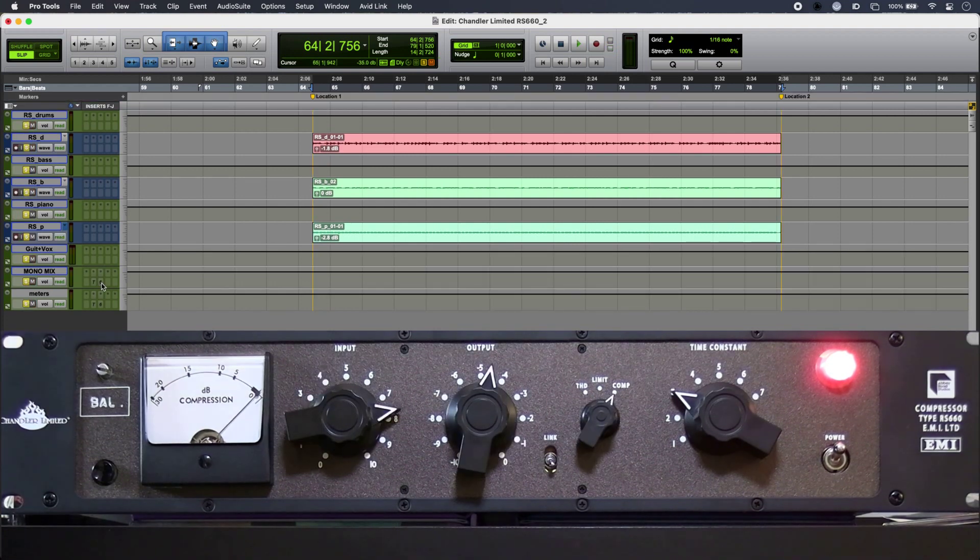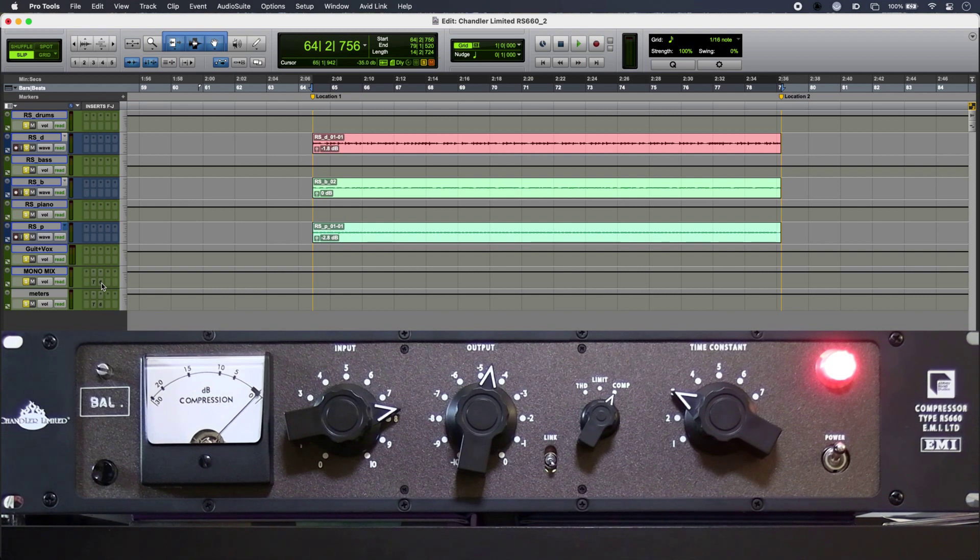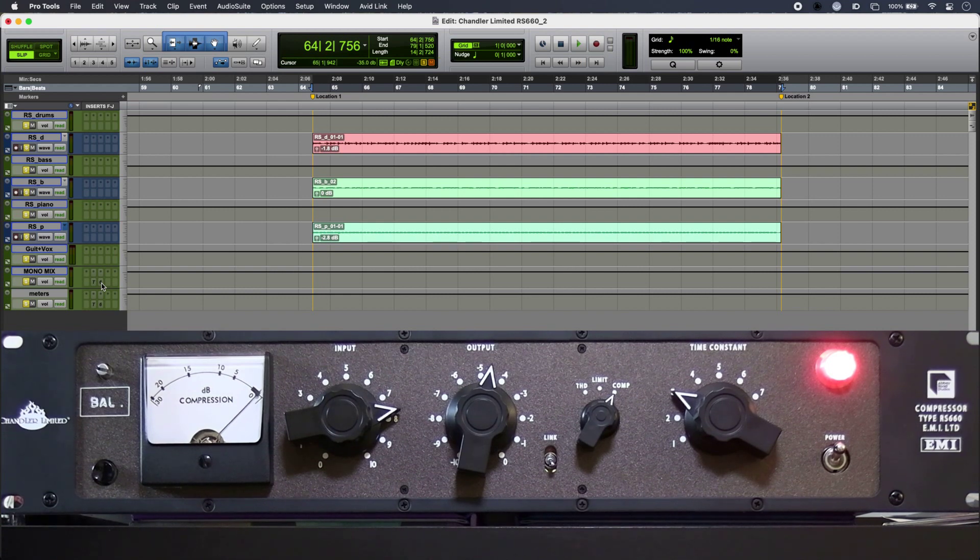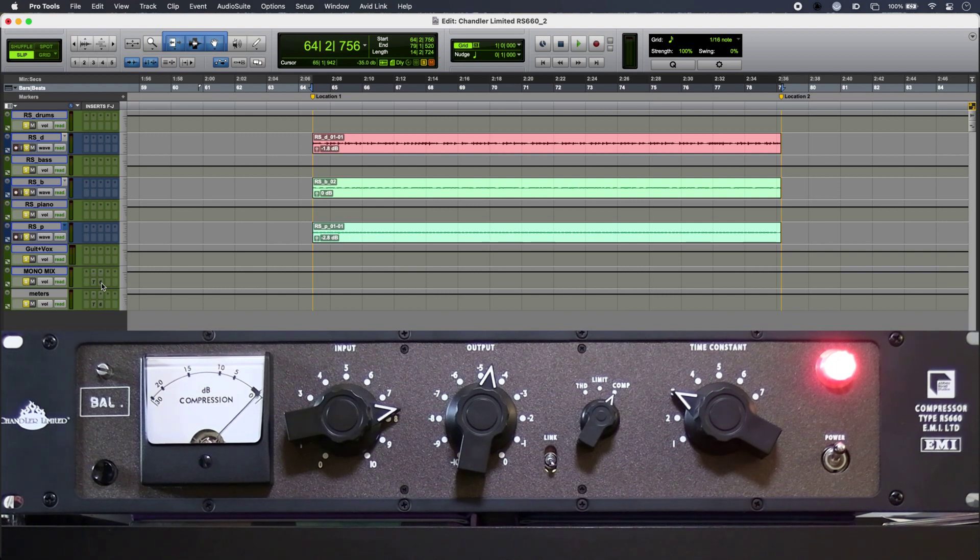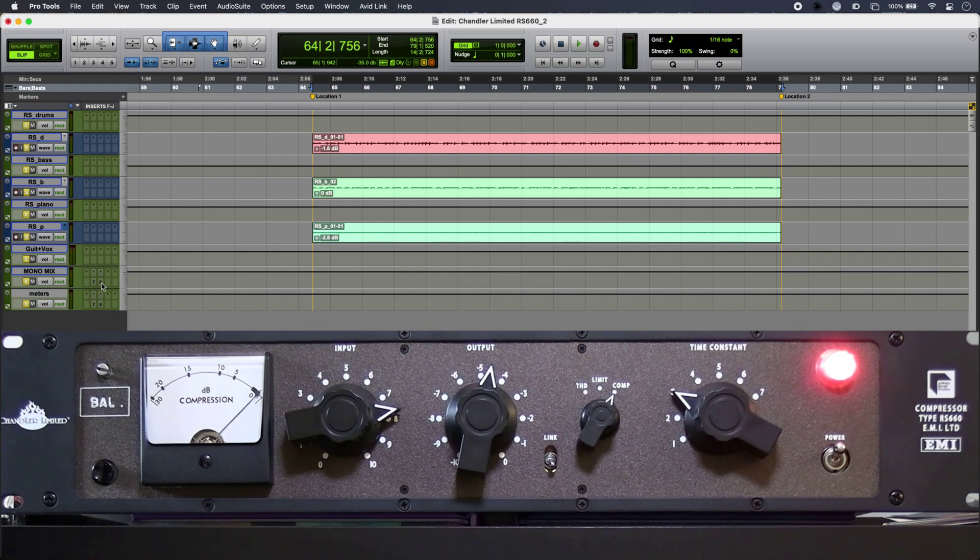Now even though Chandler Limited RS660 is a mono unit, there's nothing to stop you using it across mixes and you could even use it across an M channel if you wanted to. But for now I'm just folding everything down into mono just to see what it sounds like.